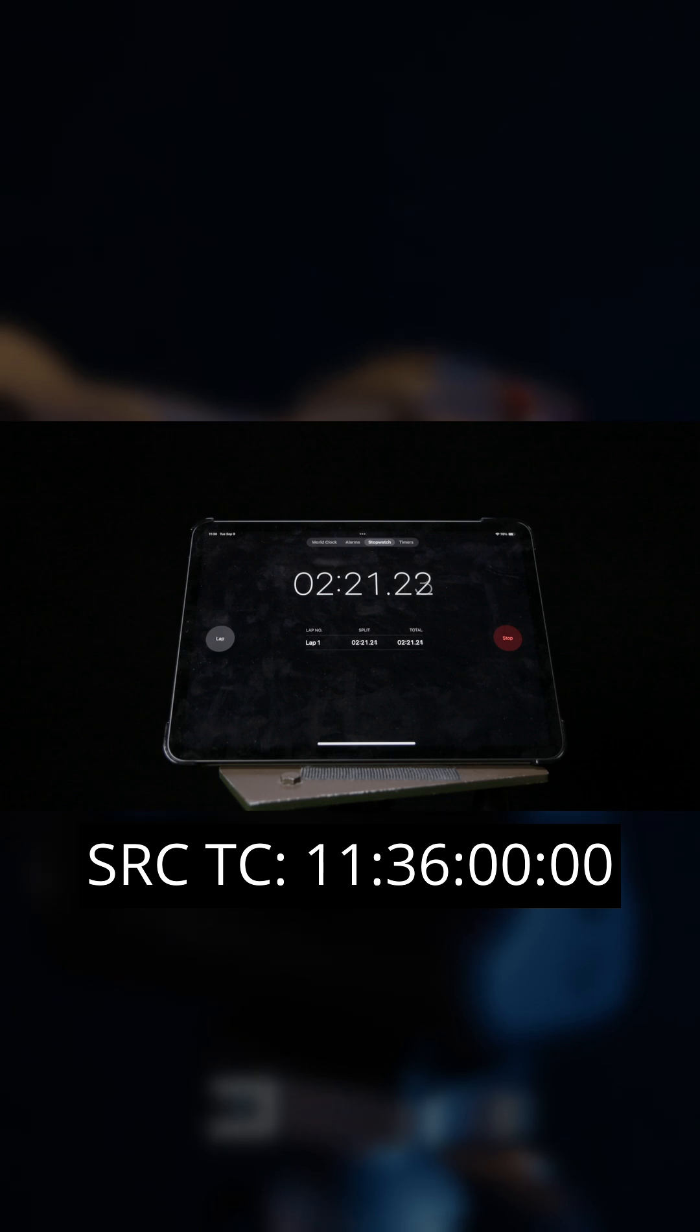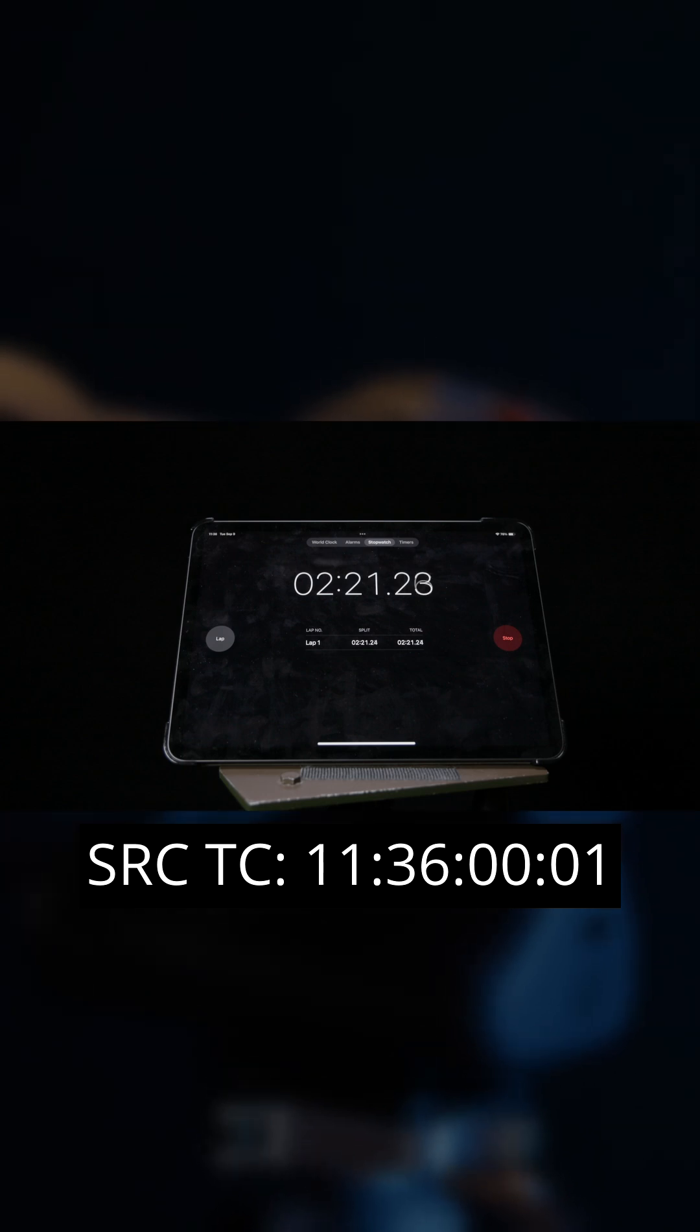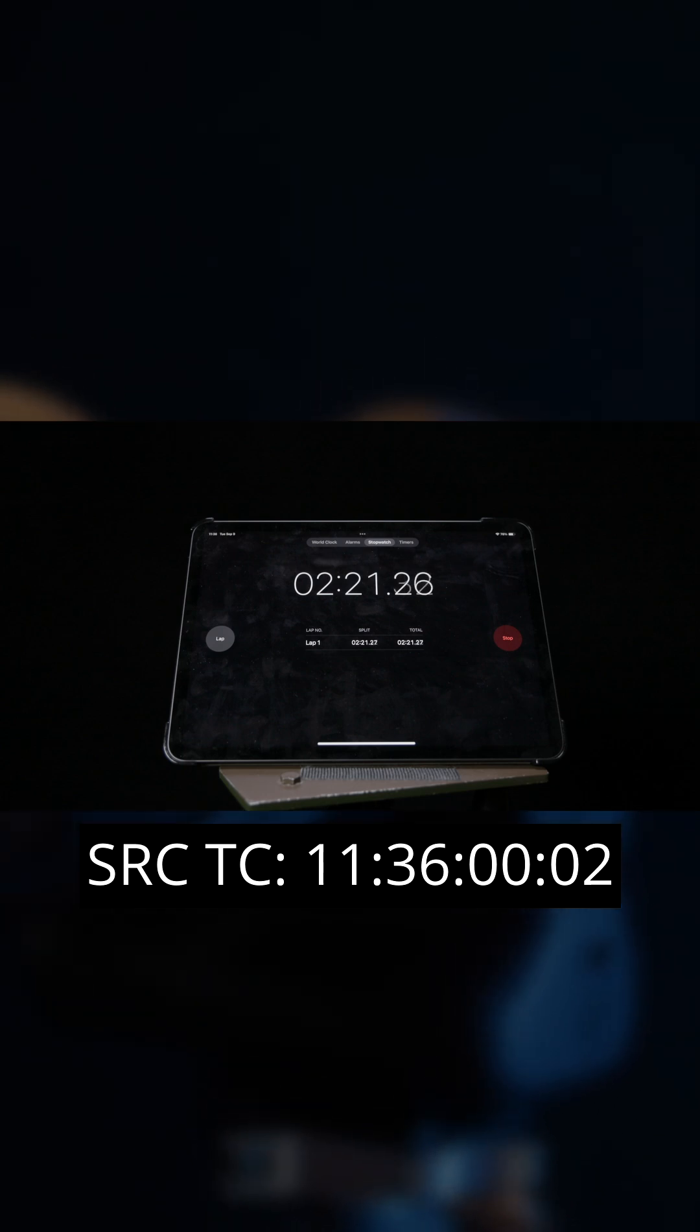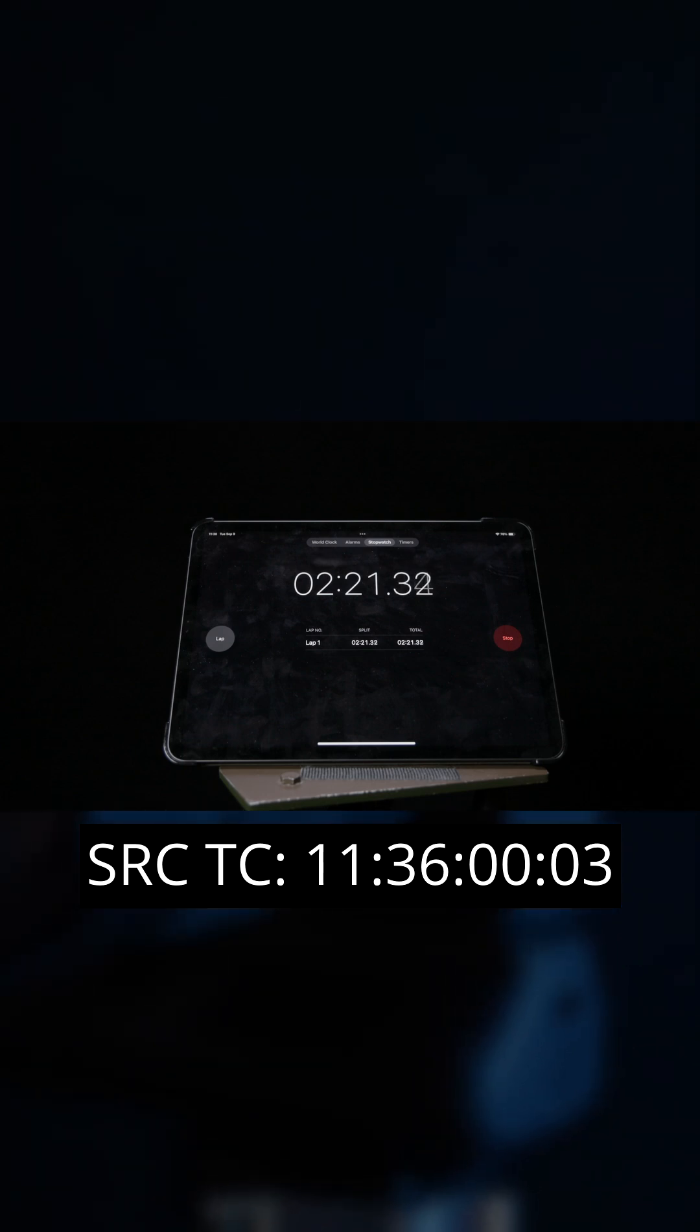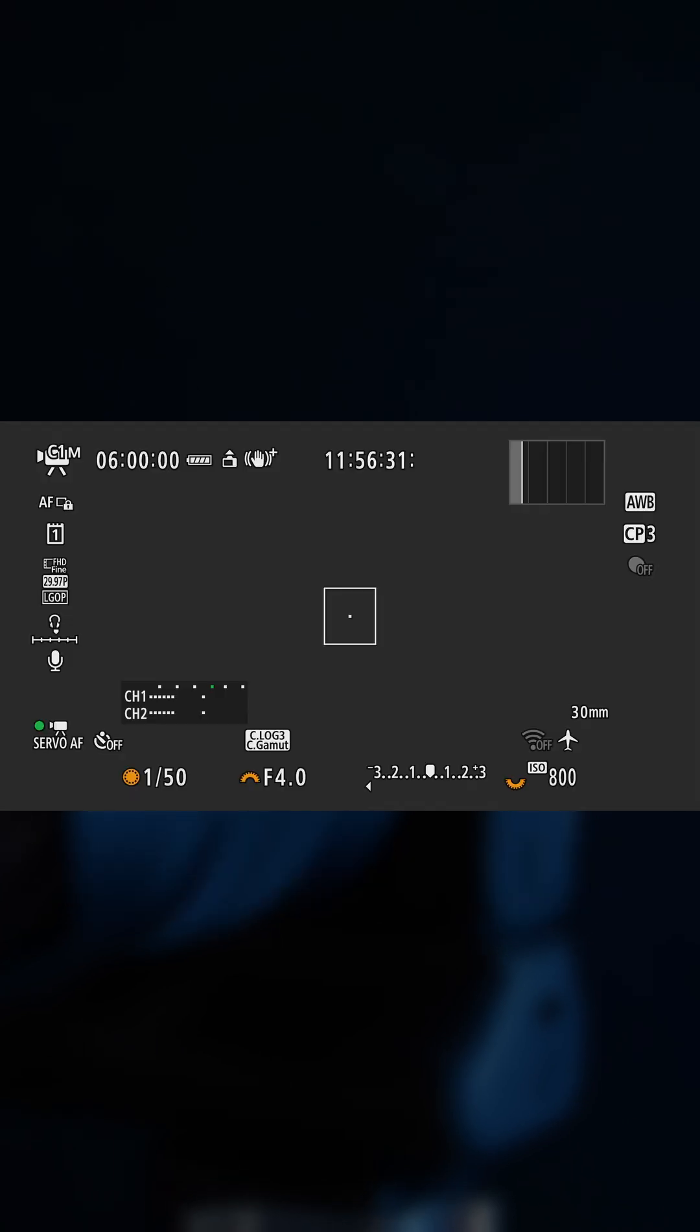Over a minute, you lose almost two frames at 30 frames per second, which means your timecode drifts away from real clock time.